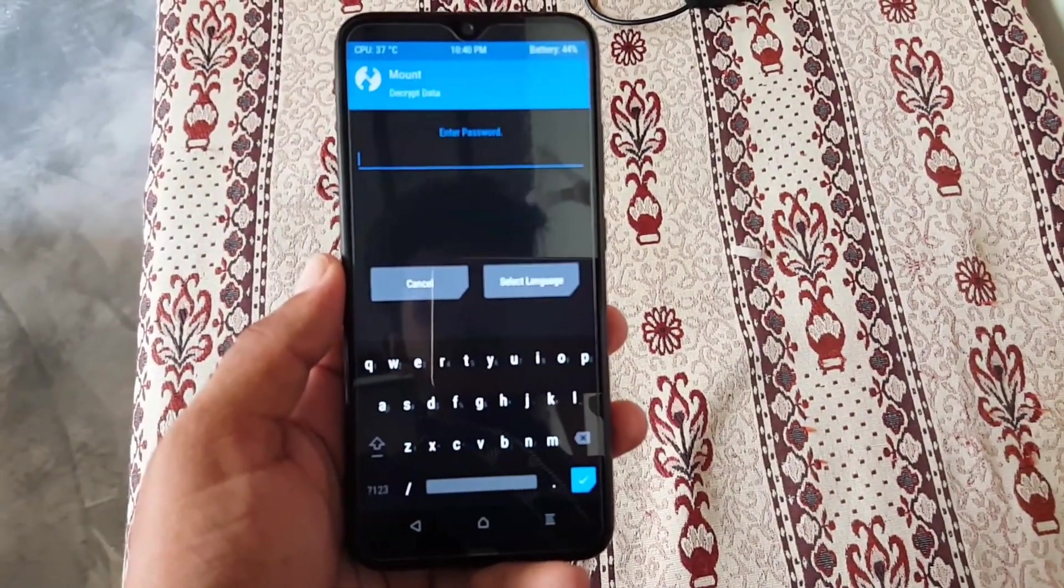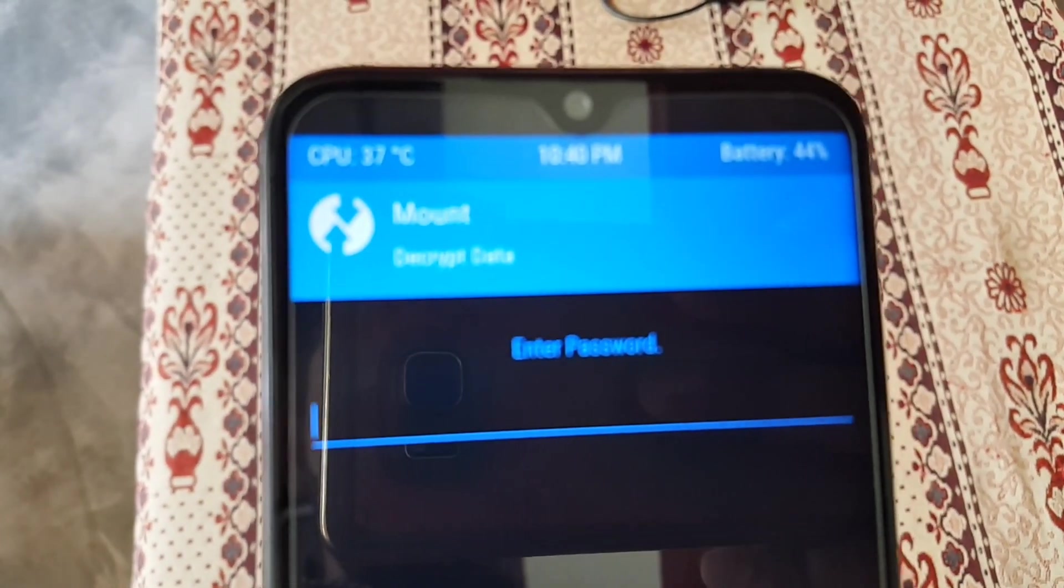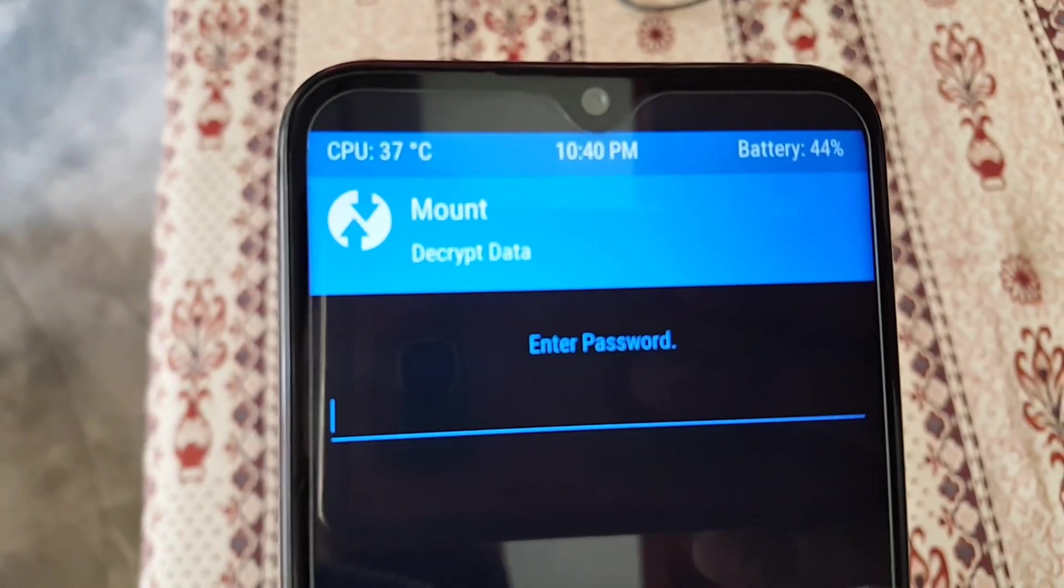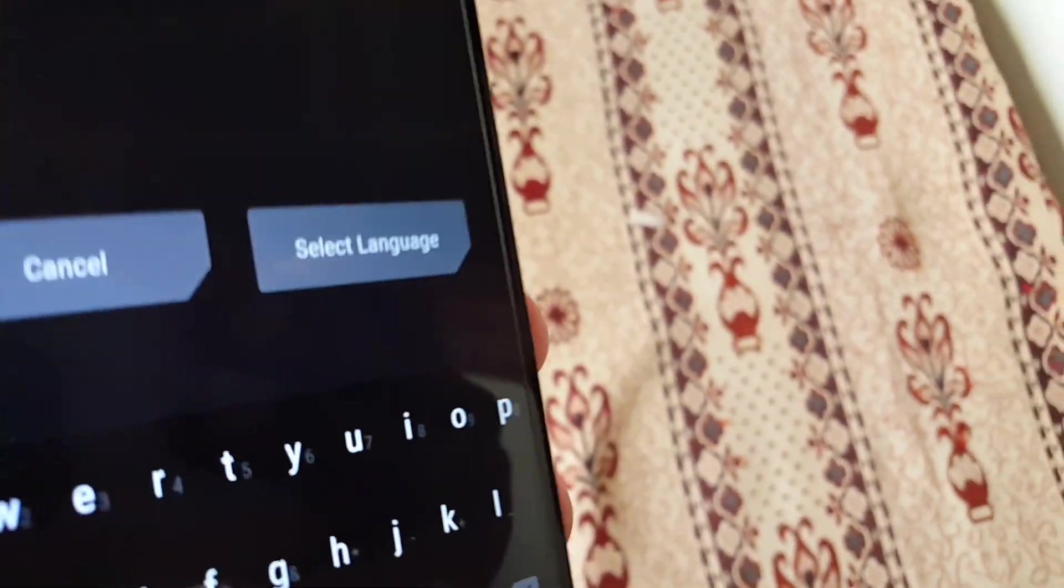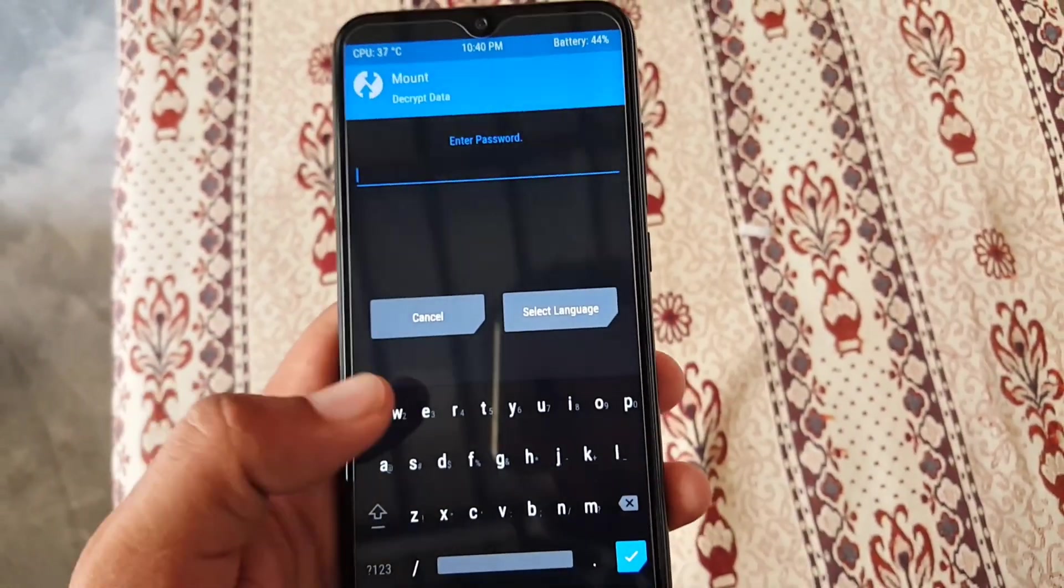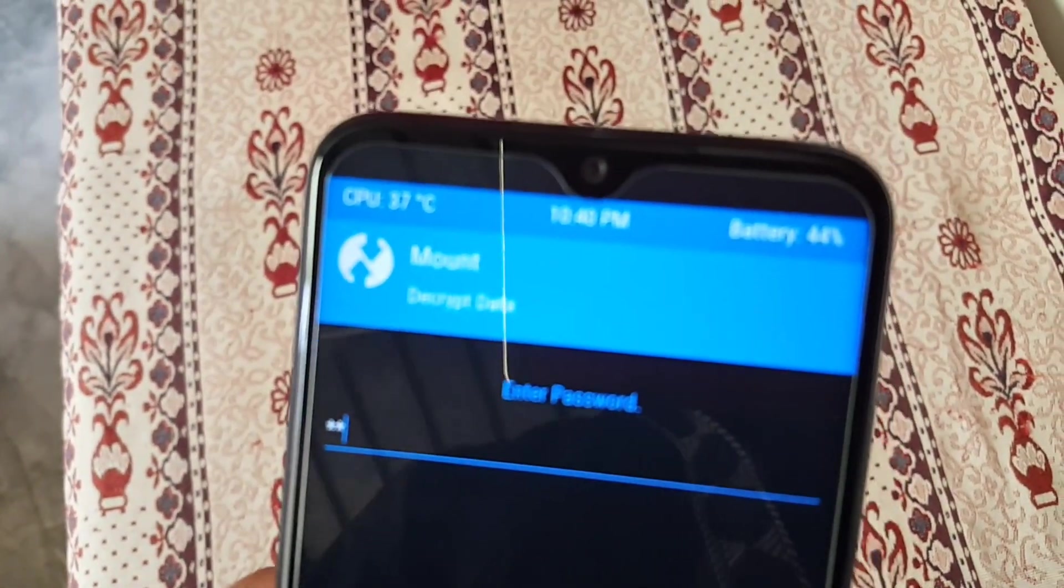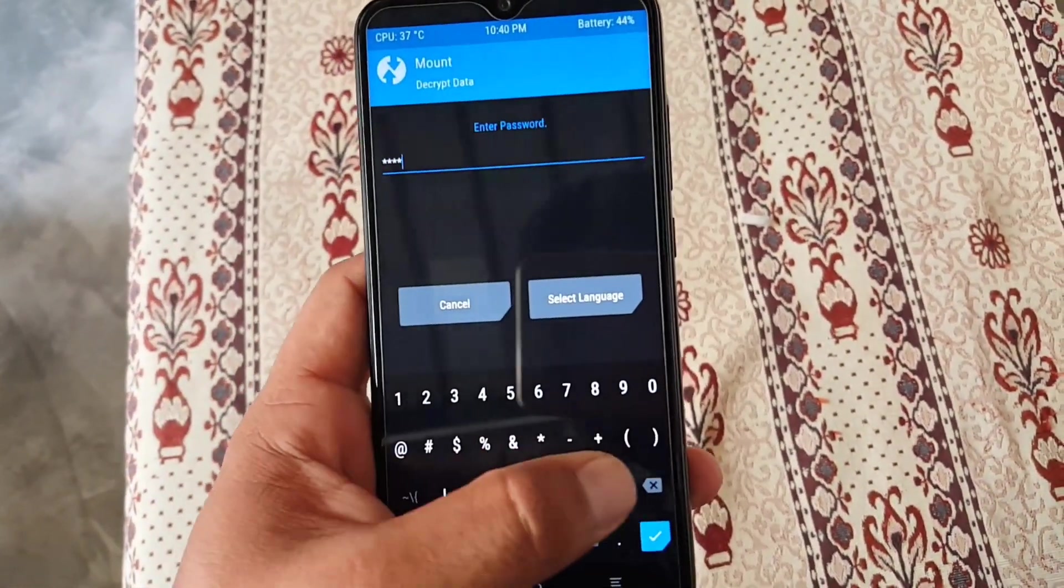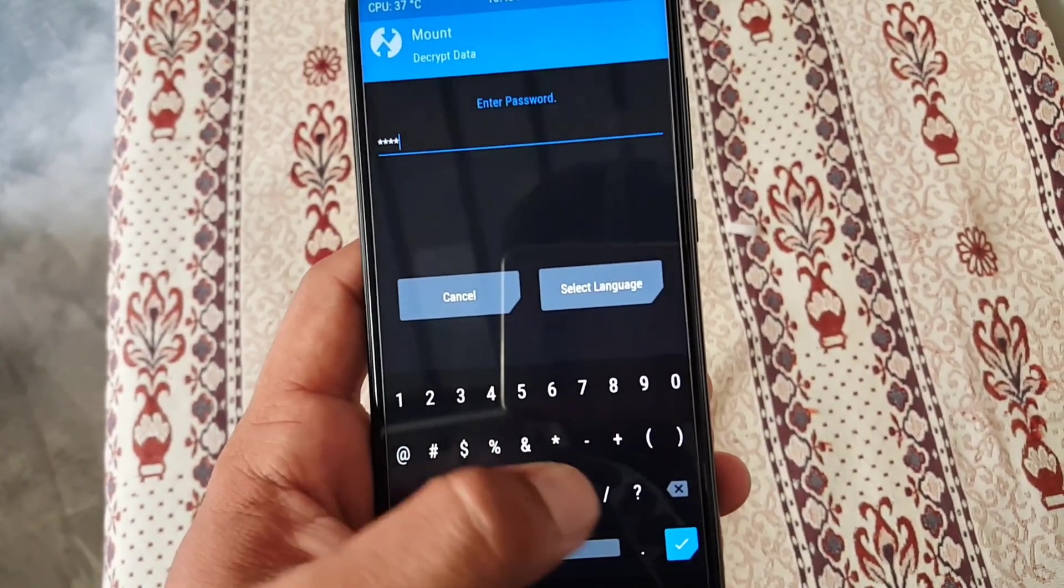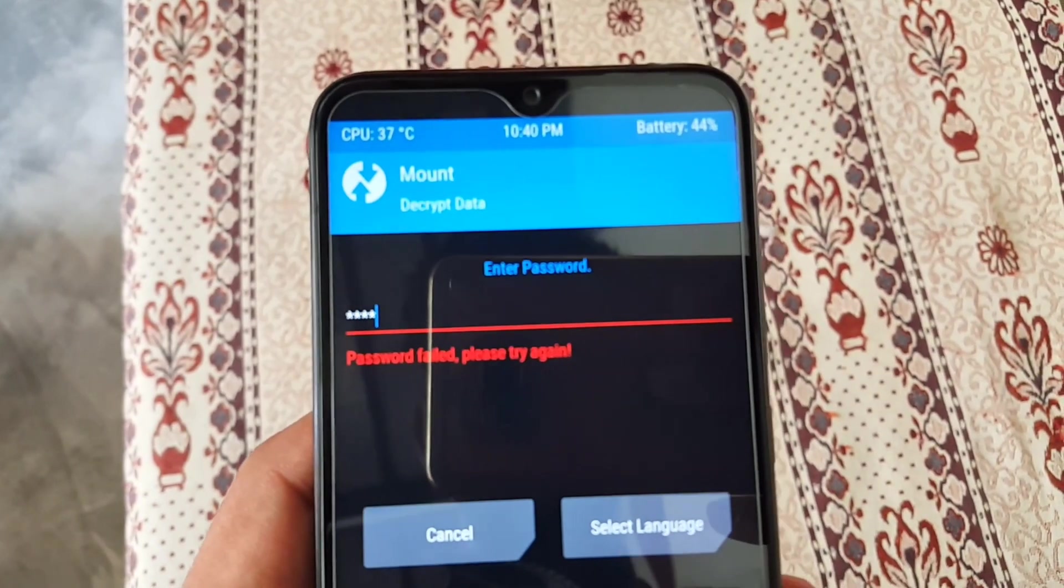It will ask for your password to decrypt the user data. Just enter the password which you are using on your stock or custom ROM. Don't type any wrong password. Just enter the password you are exactly using and hit the tick button.